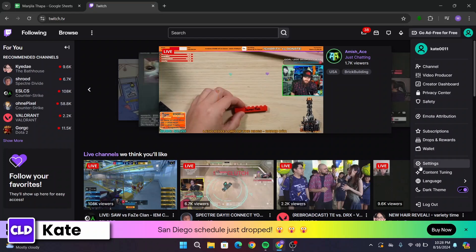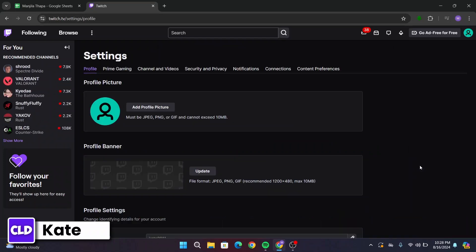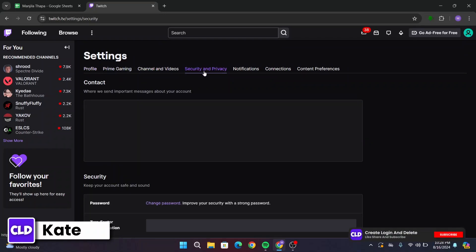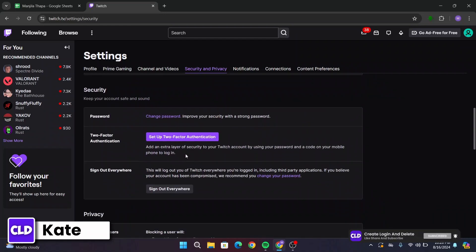From here, click on Settings. Once you get to the settings page, here in this menu bar, you have to click on Security and Privacy. Now scroll down a bit, and under Security, there is two-factor authentication.